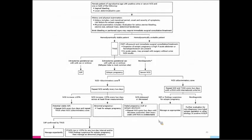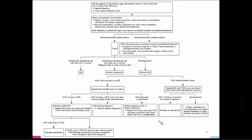The algorithm summarizes everything discussed: starting stepwise from determining hemodynamic stability, doing the ultrasound to see if it's intrauterine, extrauterine, or non-diagnostic, and then the bottom section details what to do if non-diagnostic and how to follow with HCG levels.